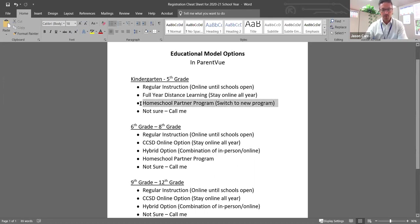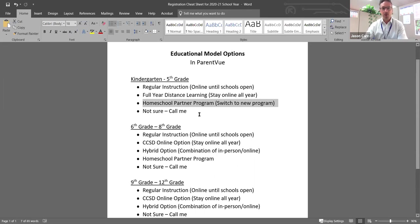And then again, the homeschool partner program, completely separate program for those parents that really are dedicated to teaching their own children at home and having their own curriculum.